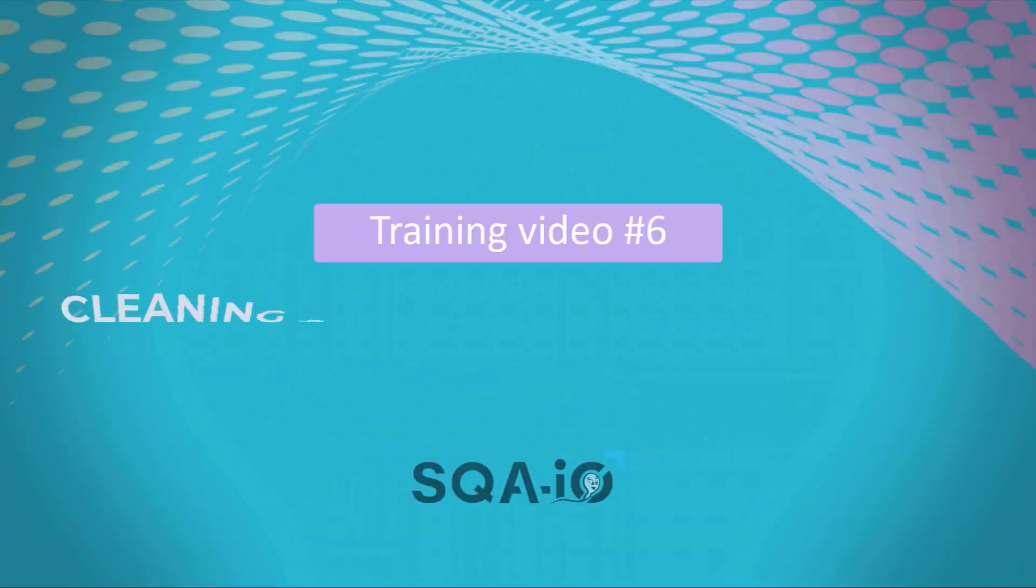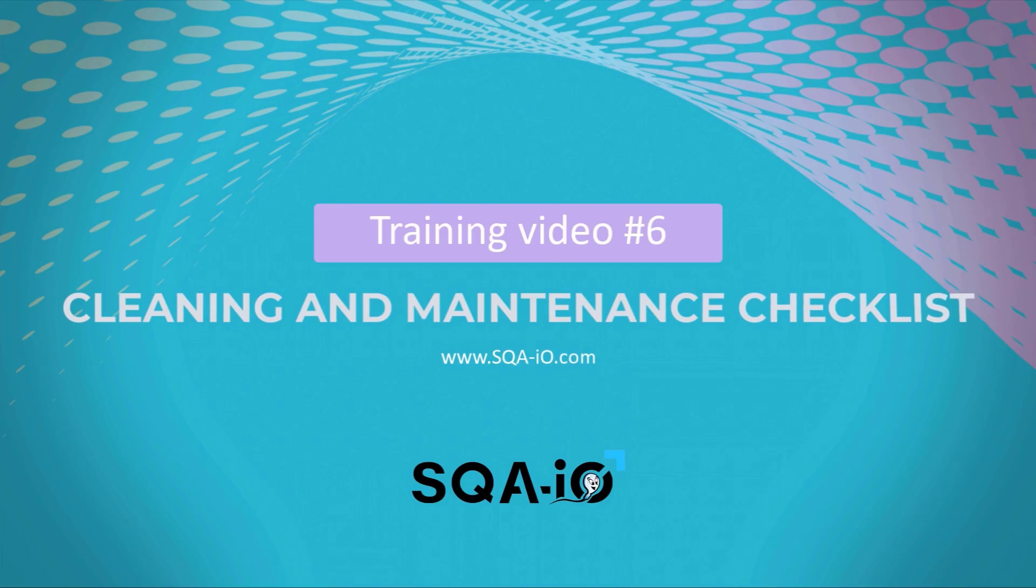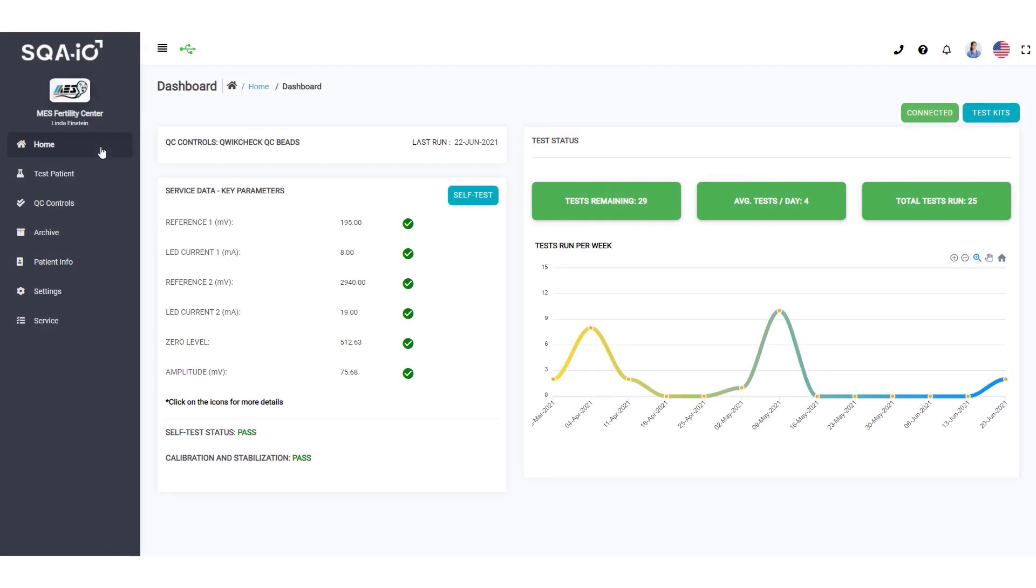Welcome to our SQA-IO training video on maintenance and cleaning. Begin by selecting the service category from the navigation menu.